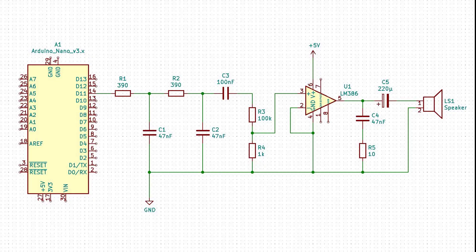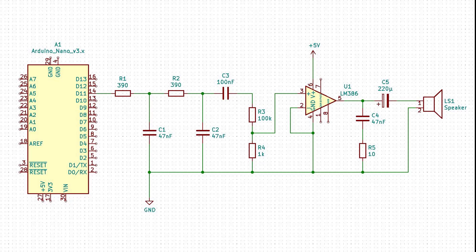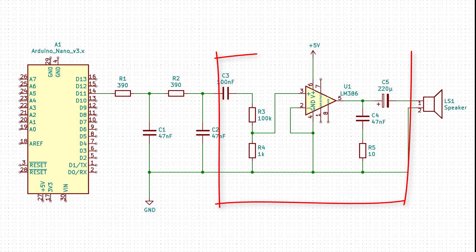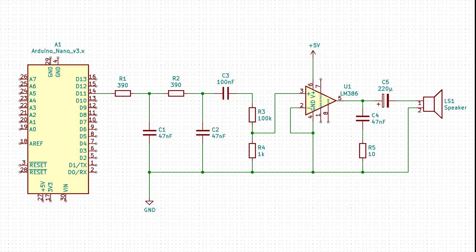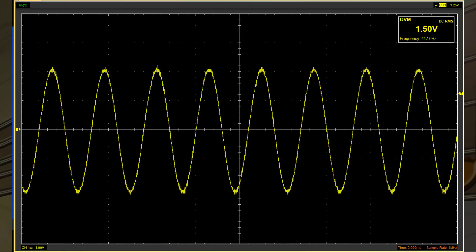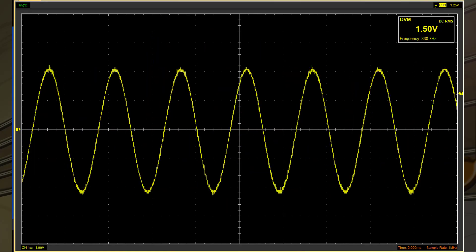On an Arduino Uno or Nano, the counter 2 puts the PWM signal out of pin D11. After low-pass filtering and amplification, we get the analog signal represented by the values in the sample array.